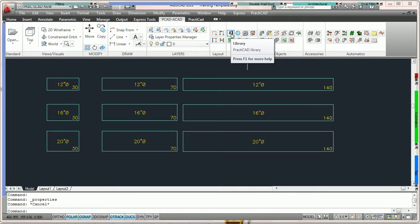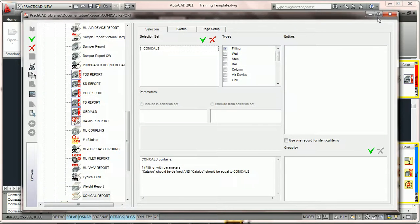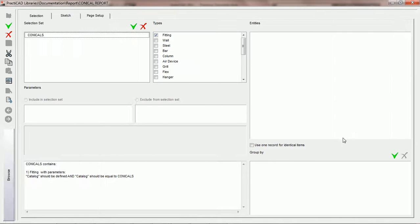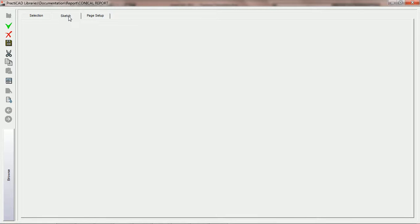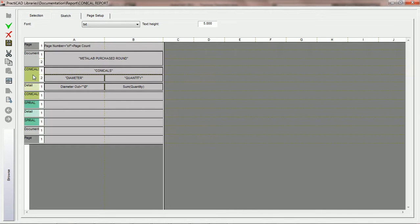We're going to go back into the library icon, maximize our space, close our browser, and go over how to utilize the group by feature. The first thing we're going to do is create a second selection set. We're going to go up to the selection set, click on the add button, and type in the spiral selection set — we're going to name it 'spiral.' Once we do that, notice that in the sketch, PractiCAD is going to add the header and footer for the spiral selection set. All we need to do is simply click on the drawing once, and PractiCAD will open it and add it.